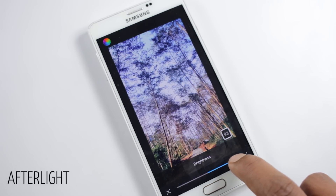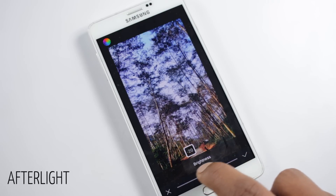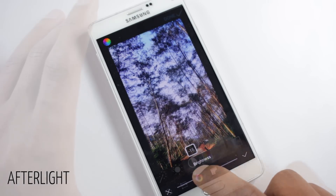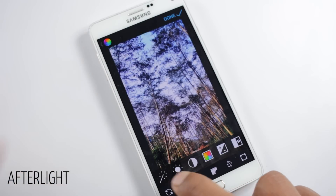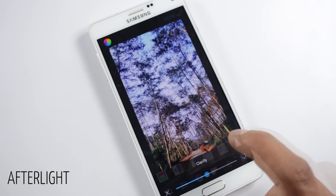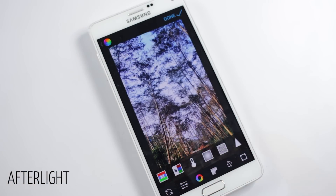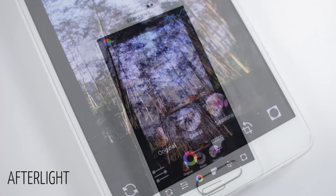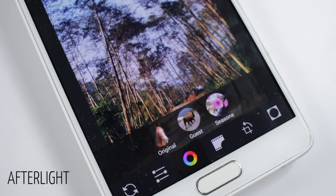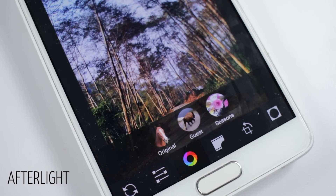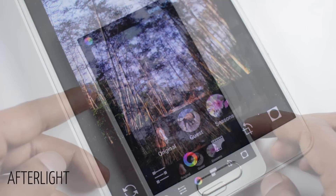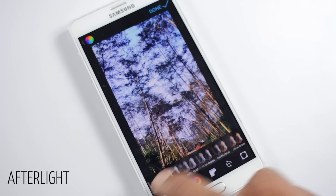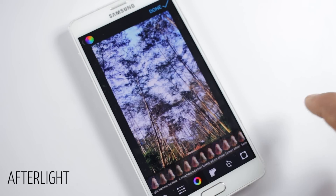First you'll find adjustment tools to change brightness, contrast, saturation, exposure, and a lot more. Then you'll find filters divided in three categories: Original, Guest, and Seasons. Inside each category you'll find a lot of filters.